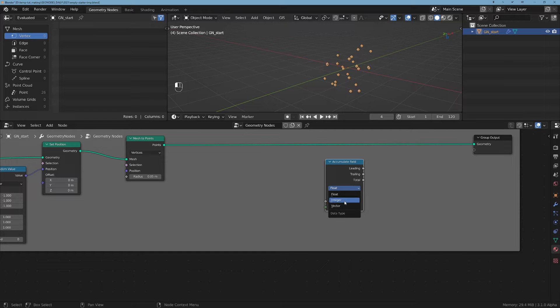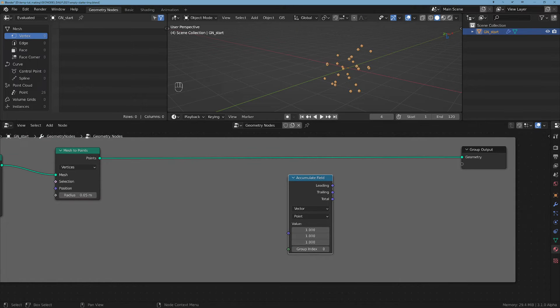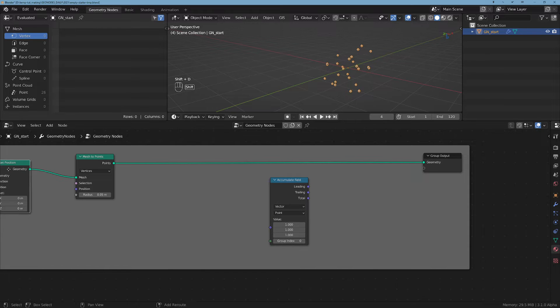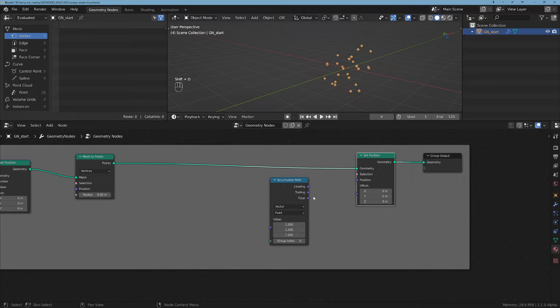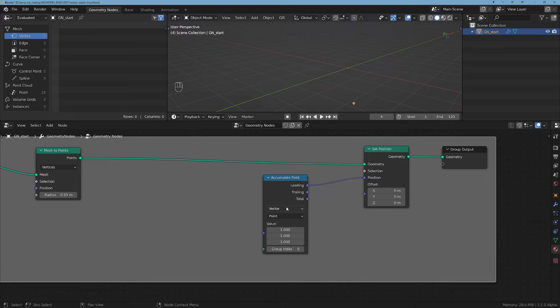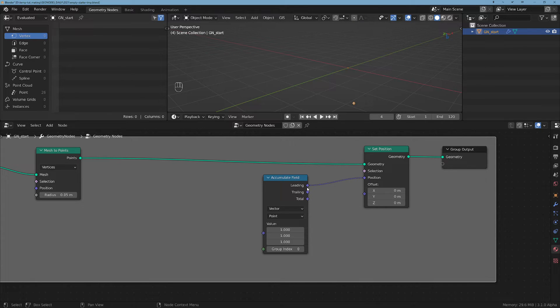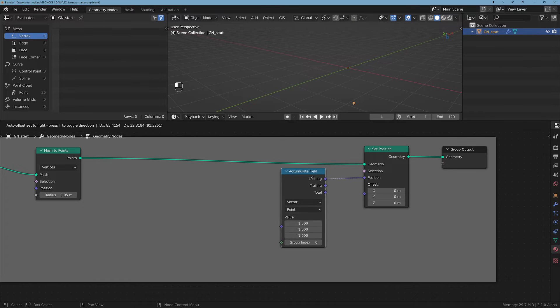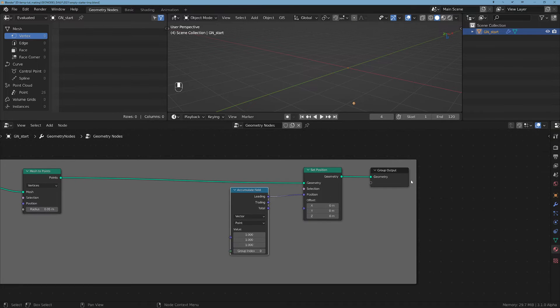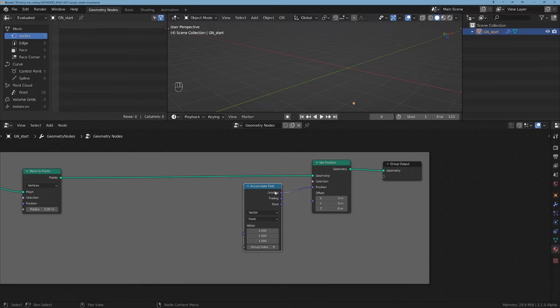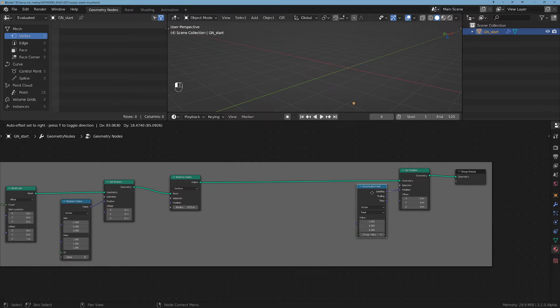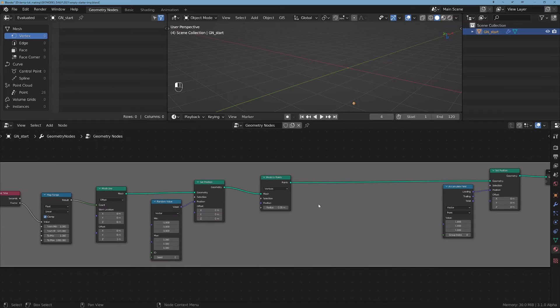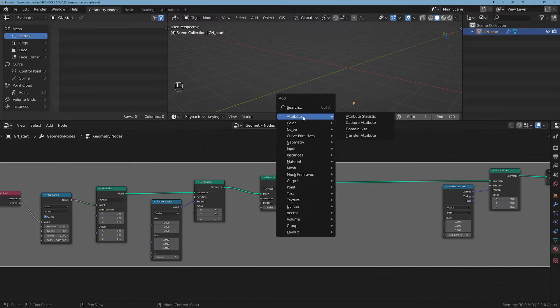We will change the position for these ones that we already have here. Let's take a Set Position and I'm gonna use the leading to plug it here. If you hover over these outputs it's gonna give you a short description of what it does. I played a little bit with those and for this effect you can use either leading or trailing - it's pretty much a similar effect, not exactly the same but similar.